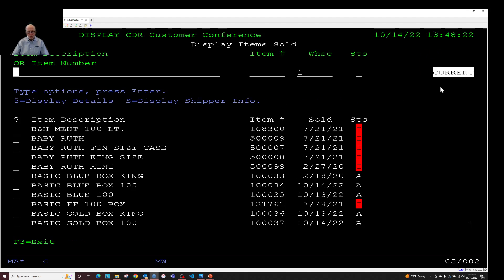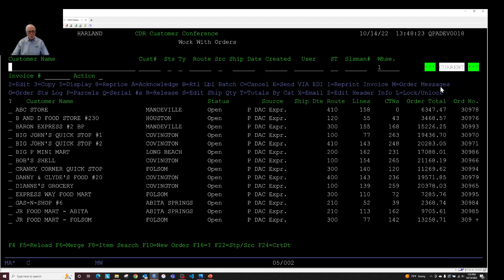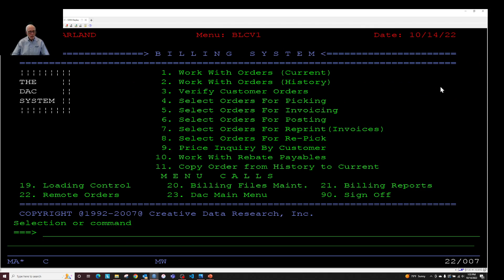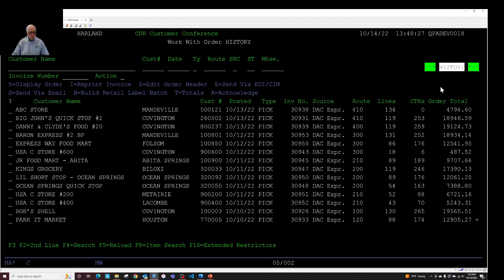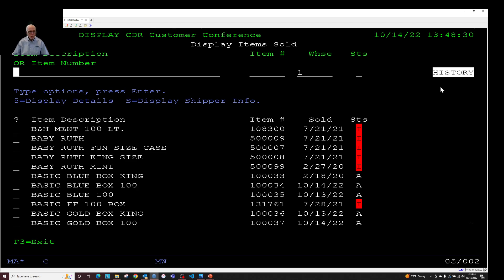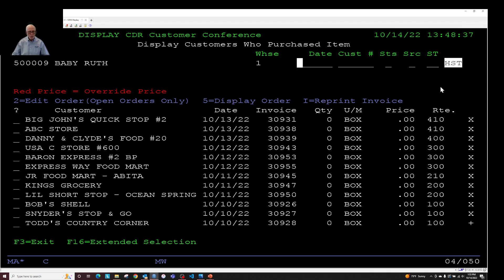If I press F3 and go back. Should be this very same over under work with order history. Now we're just looking at historical orders instead of things that are in the current order file.